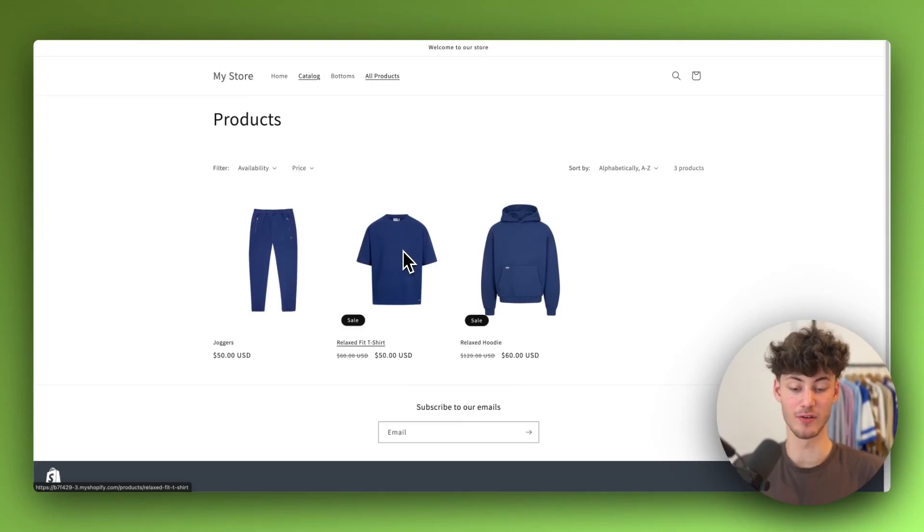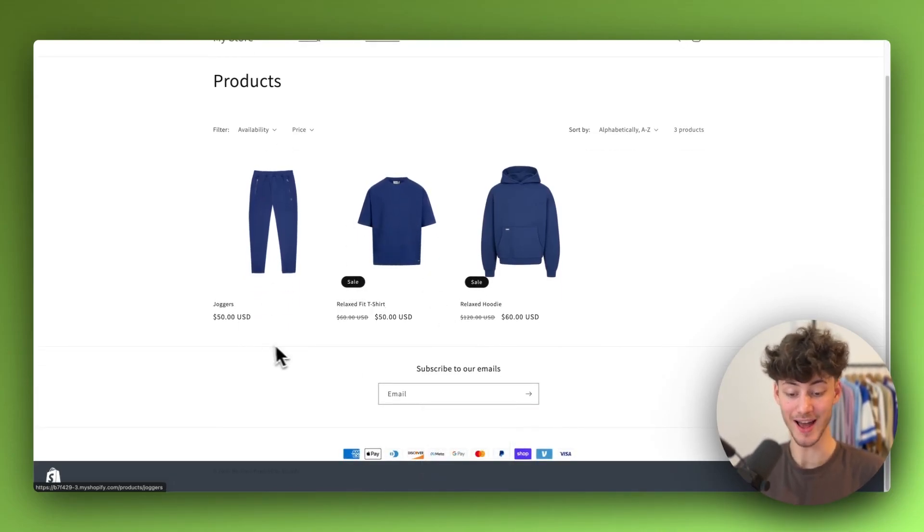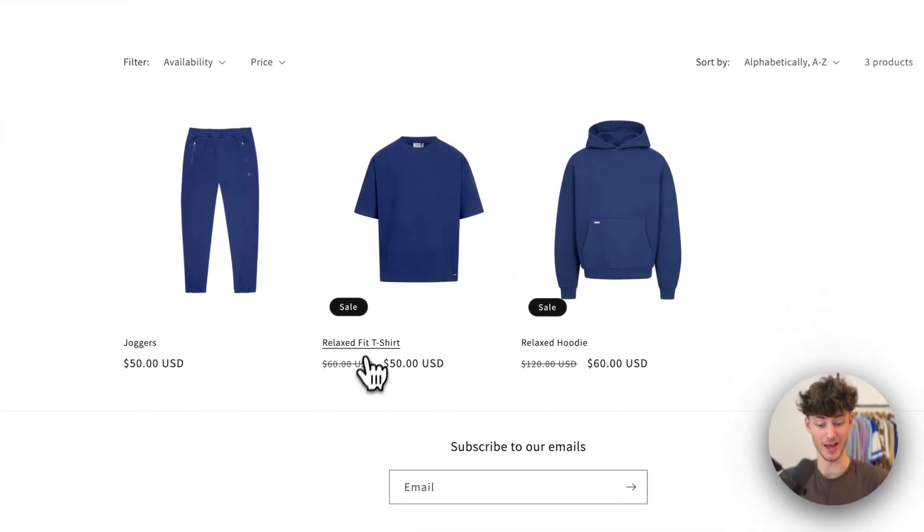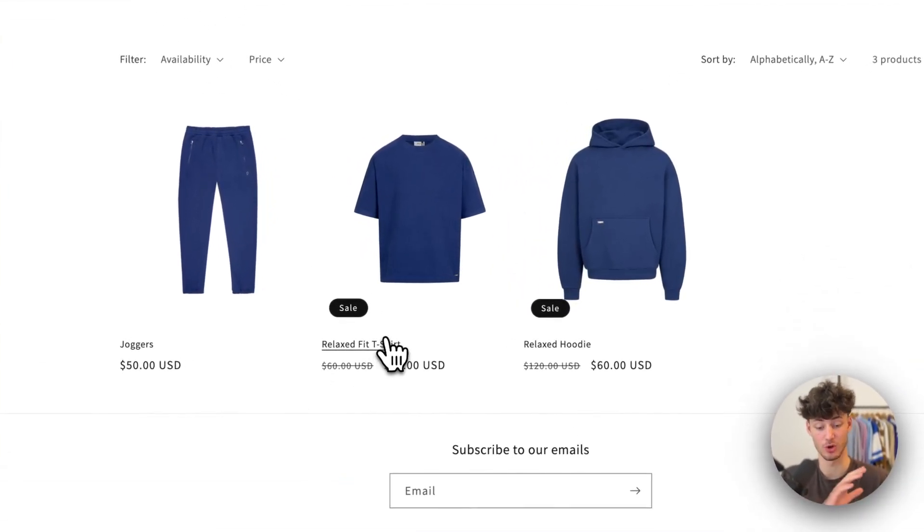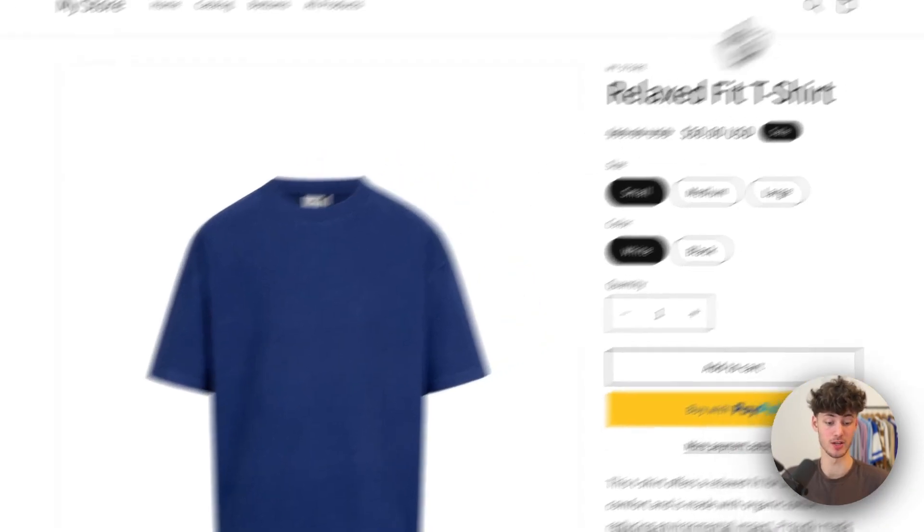How to add sales for variants on Shopify. In today's tutorial, I'm going to show you how to add sales onto your products and how to add sales onto variants.